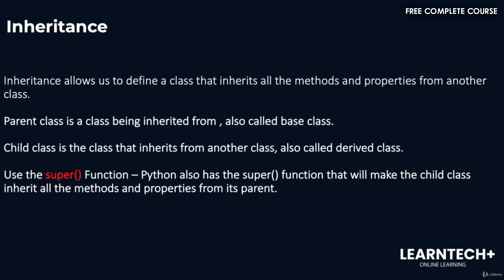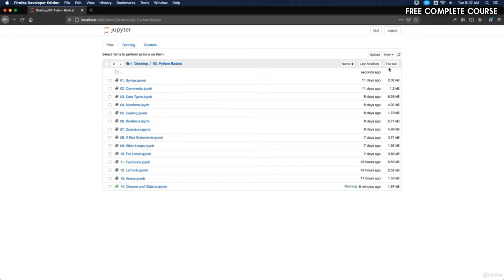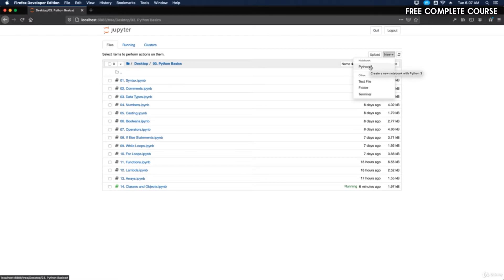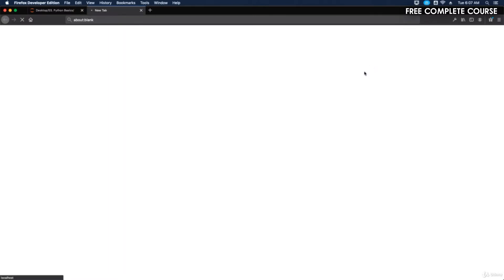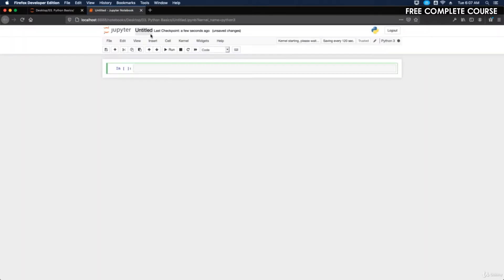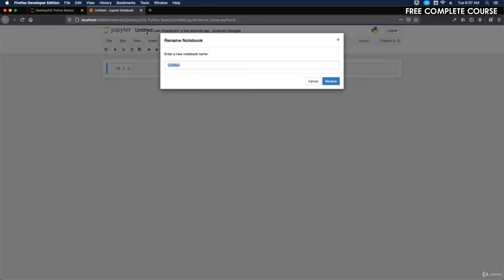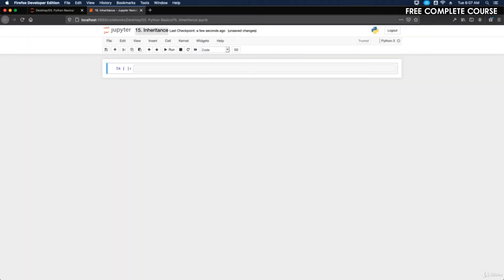Let's jump into the code. We'll create a new folder — a new Python 3 notebook — and label it 15. So let's do '15 Inheritance.' Now we're going to talk about how to create a parent class first.